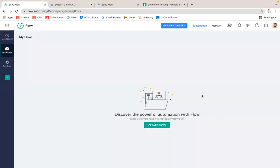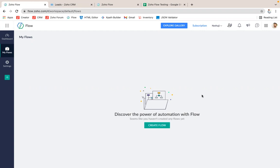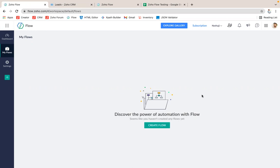Hello everyone, this is Vignesh. In this video I'm going to tell you how to integrate your applications using Zoho Flow. Zoho Flow is used to integrate your application, for example if you'd like to integrate Zoho CRM with any other third-party app or any third-party app with any Zoho applications. It may help you for doing that integration.